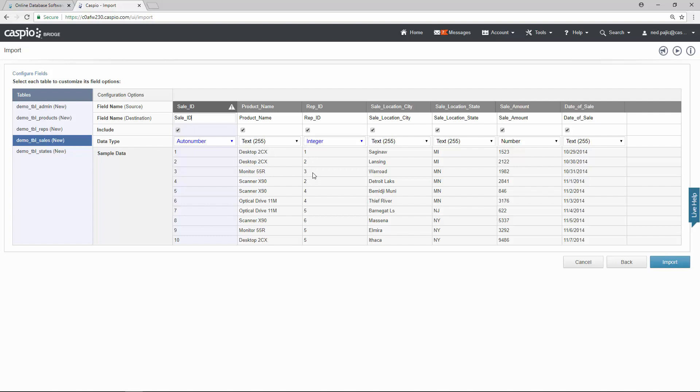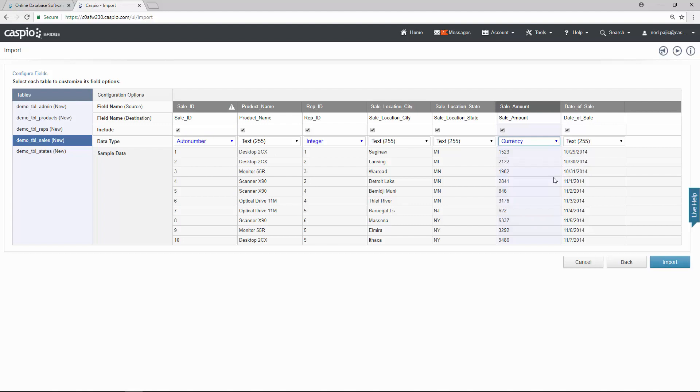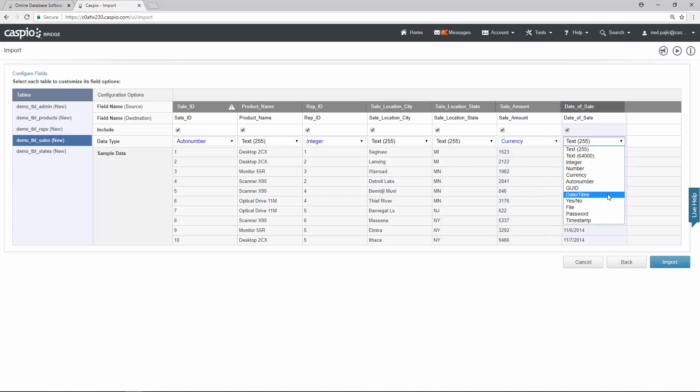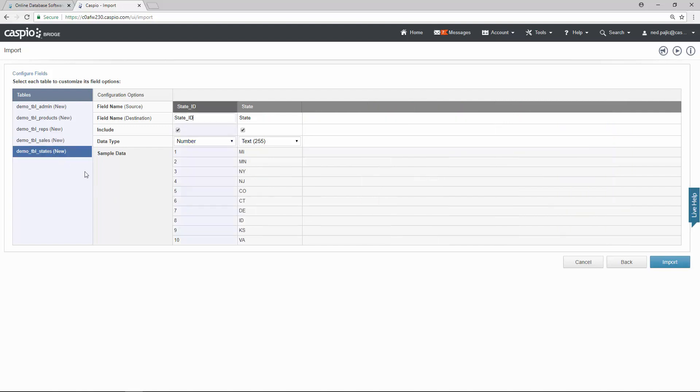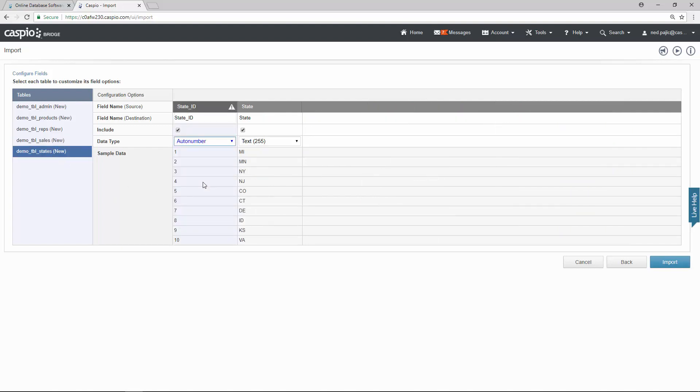And the last thing that I want to make here is for my sale amount, I'm going to change this from number to currency and I'm actually going to go ahead and change the date data type from text to 55 to a date and time data type. The last table which is the states table, I'm going to change this from number to auto number.